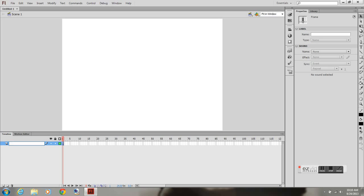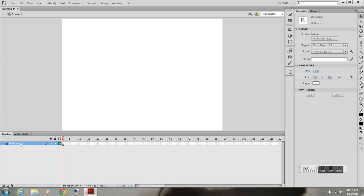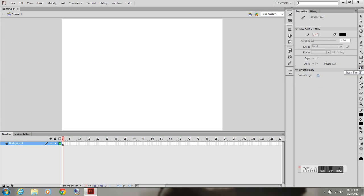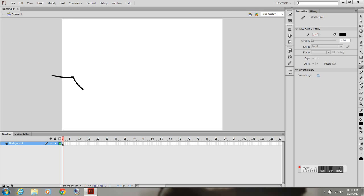I'm going to name my layer background. I'm going to go ahead and grab the brush tool and I'm going to create a half pipe. It's a ramp that skateboarders use.